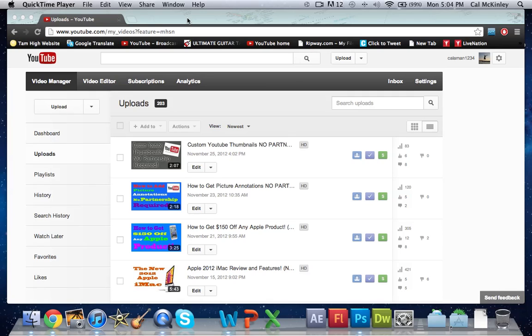First off, what you want to do is go into video manager by clicking on the little gear here in the top right hand corner and then on the video manager in the top left.